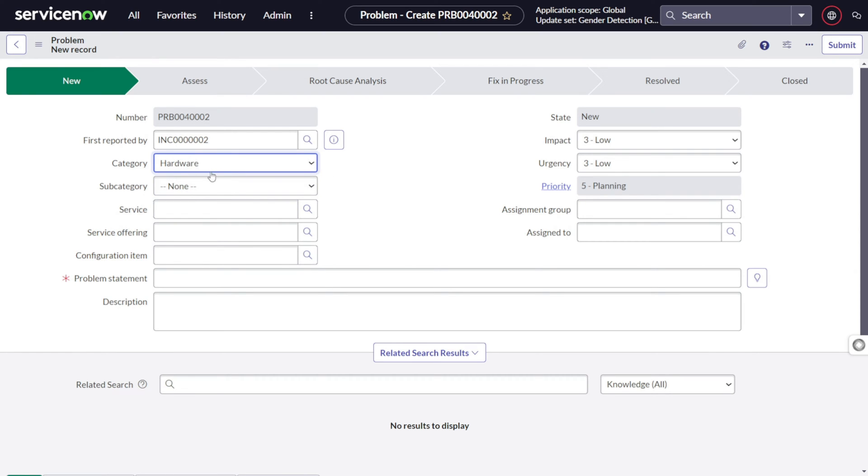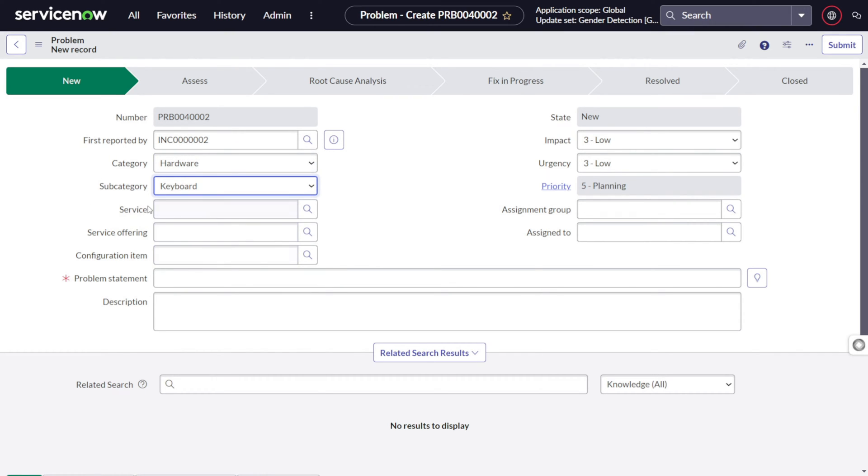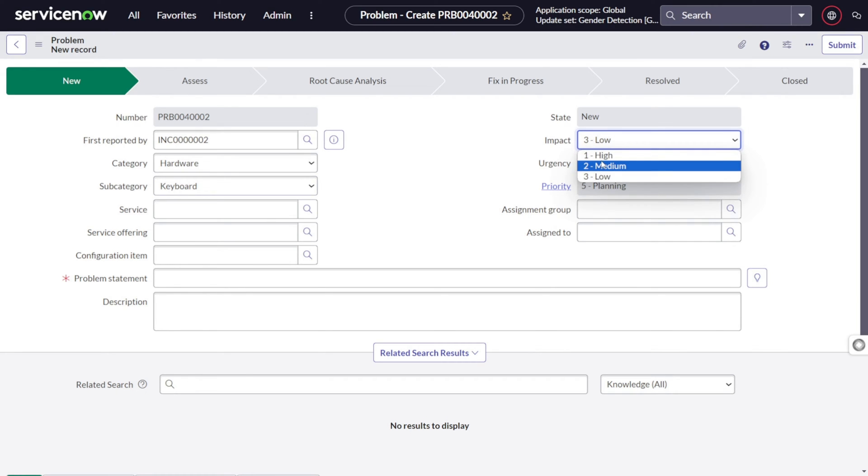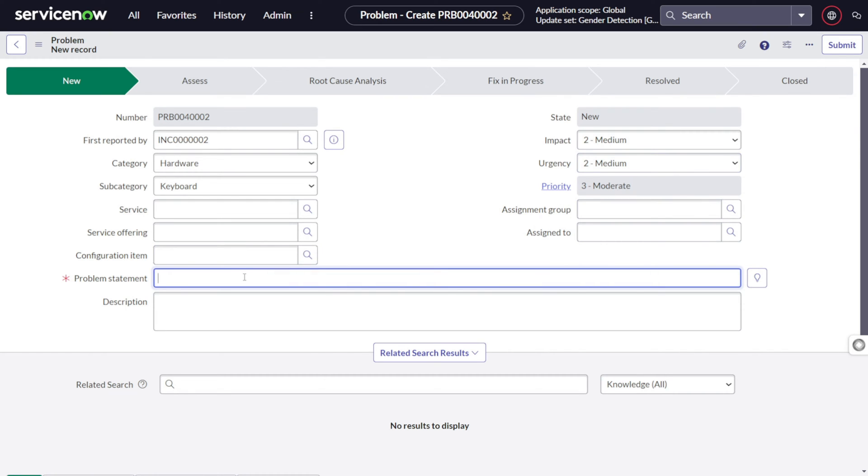Then let's take over the same example, the keyboard is not working. So it's a hardware component. We'll consider it hardware. And what do we have? So keyboard is there. Subcategory keyboard. You can also fill services, service offering and so on, configuration items. I will leave that as is. I want to make it medium. I just want to increase the priority for the same.